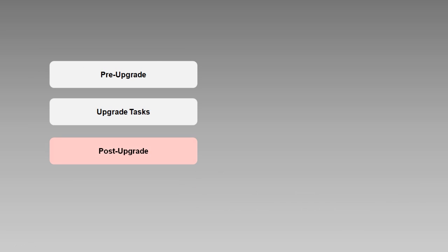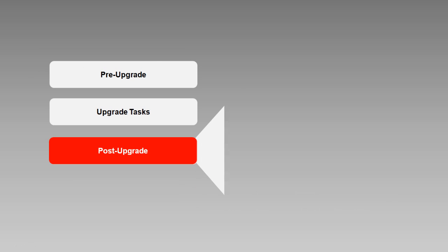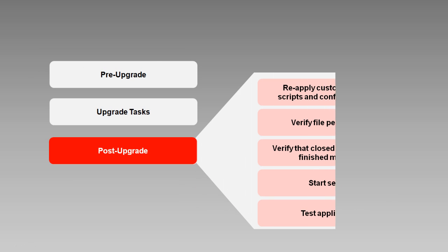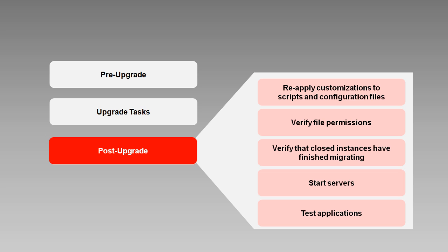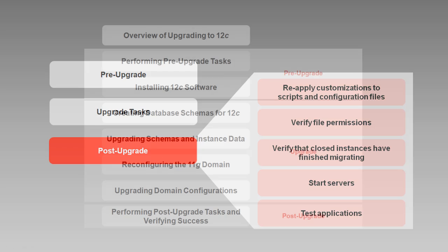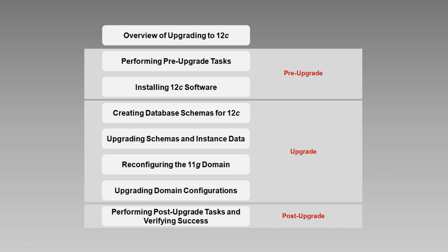So that's a sampling of post-upgrade tasks. As we'll see in the last video in the series, the exact tasks that you perform will depend on your environment and the components that you have installed.